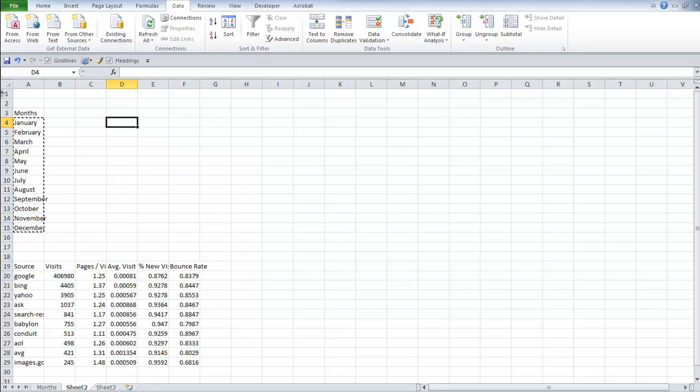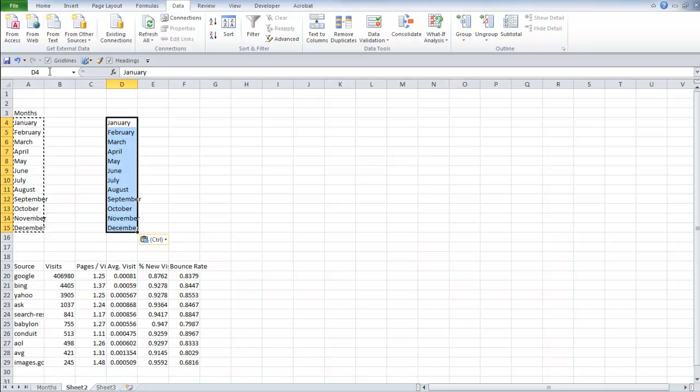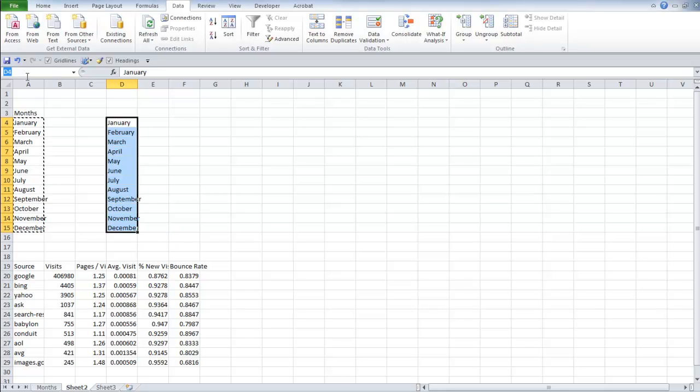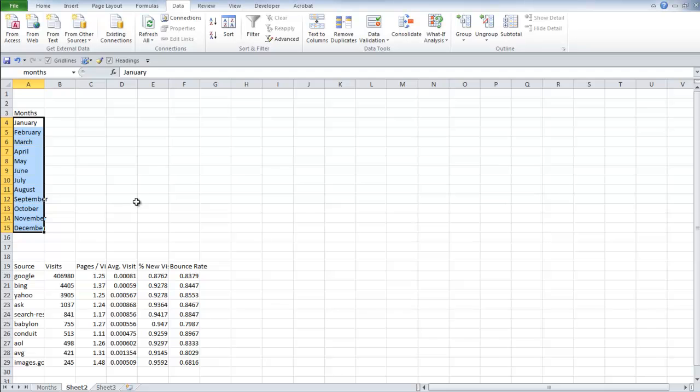So what I did was just create a list of months and then once I selected the list of months, I named the range. This is really simple to do. You just go up into the left corner up in here and name it. Just like that. I already did this and I named mine months.